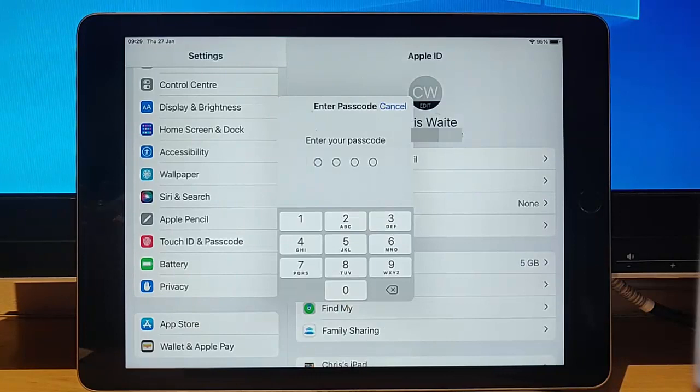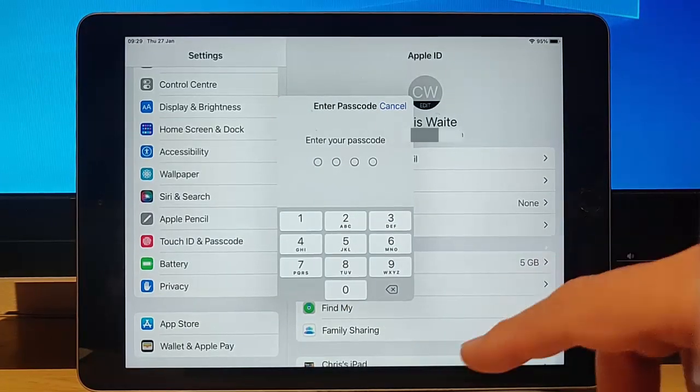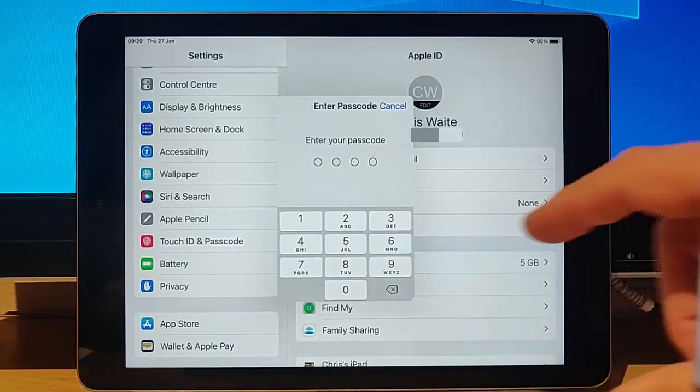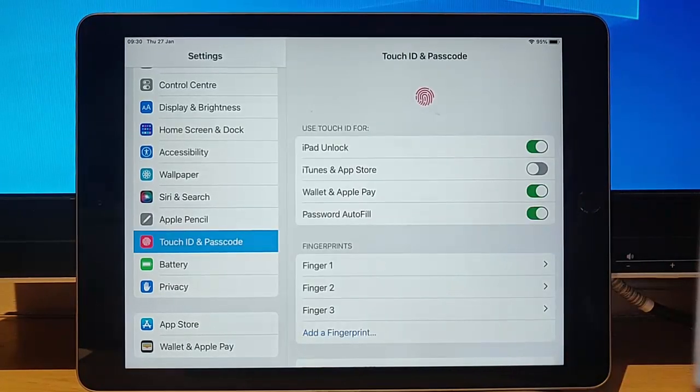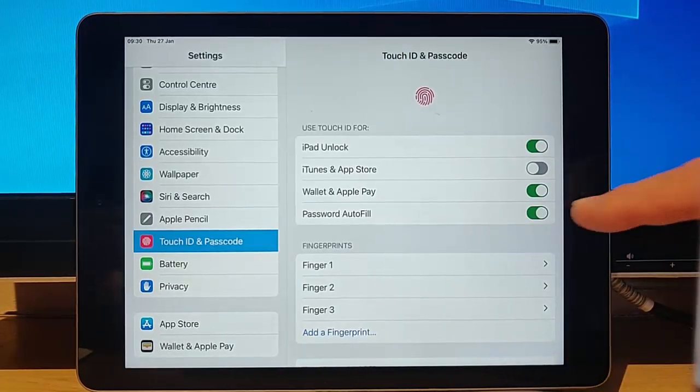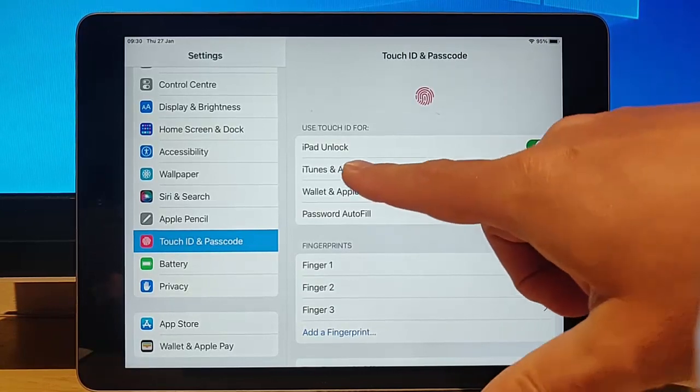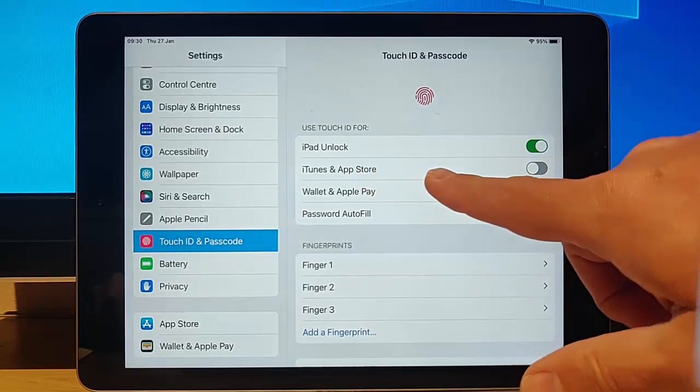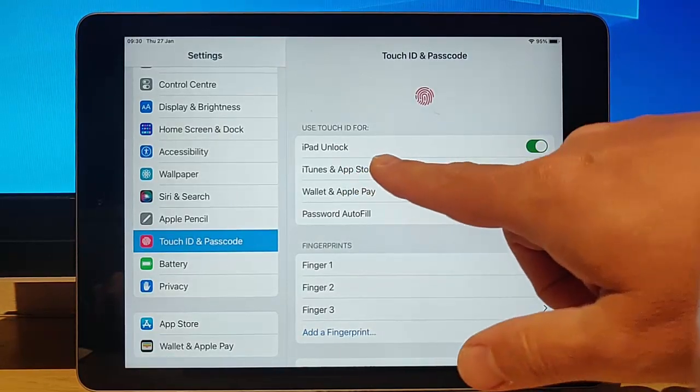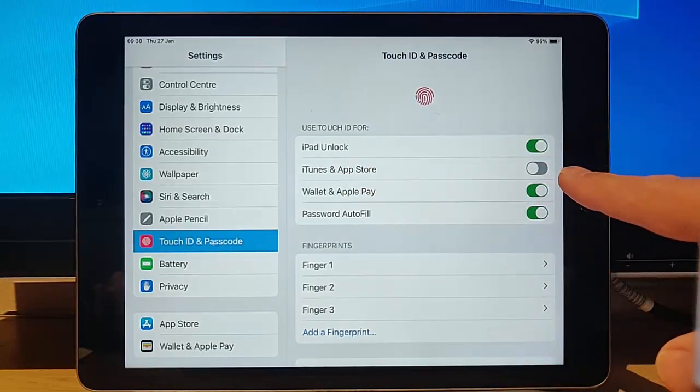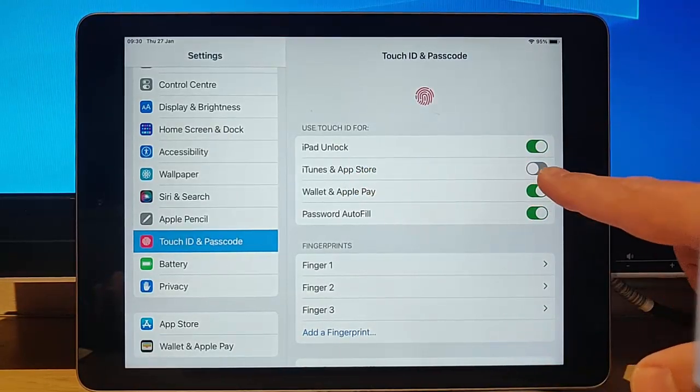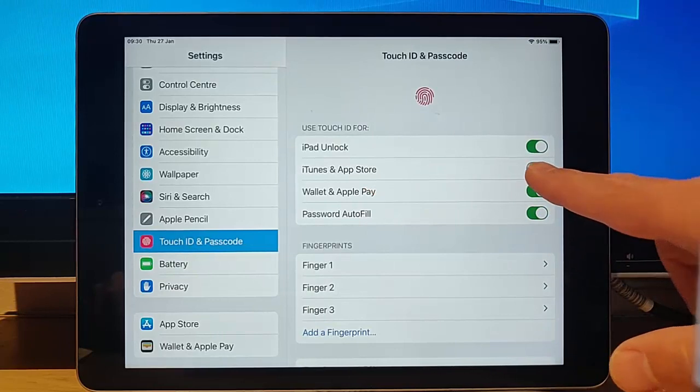Then I'm going to type in my four-digit code that's needed to get into the iPad. And then what we need to do is we need to make sure that iTunes and App Store is switched on just there. So let's just do that.